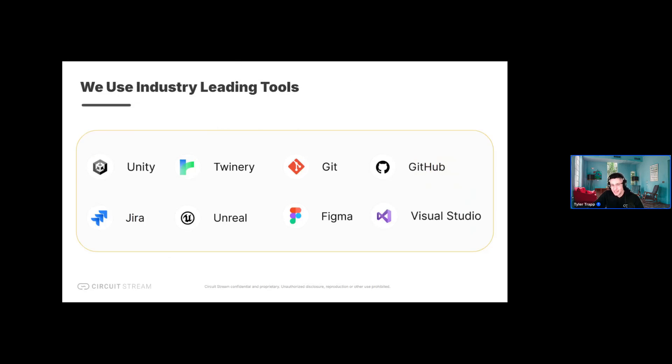That's something we pride ourselves on building into our curriculums for boot camps. We also iterate on course materials constantly to provide students with the most up-to-date programs and tools. On screen is a snapshot of some of the tools used in our game development and game design boot camps, including both Unity and Unreal engines.